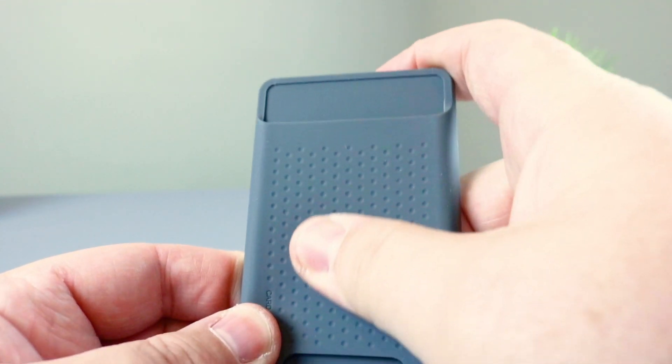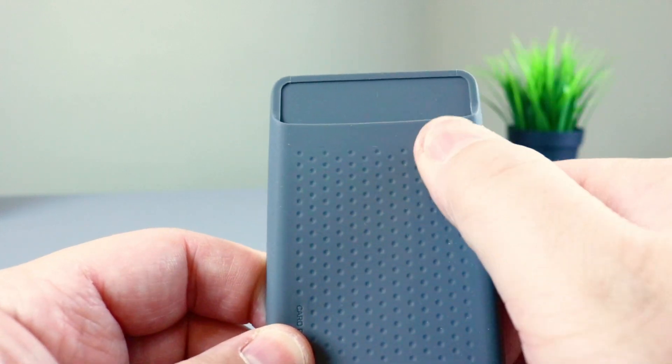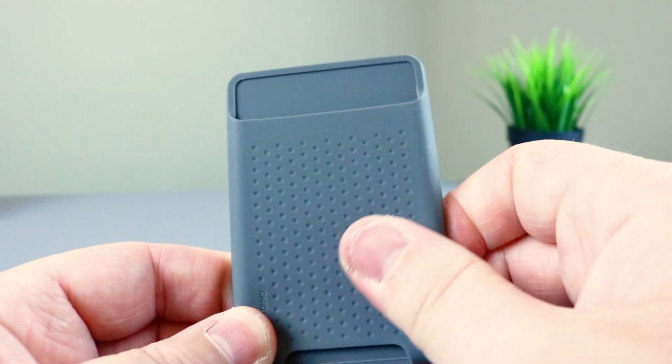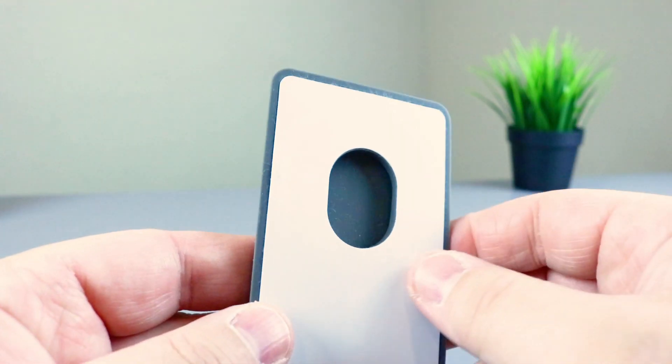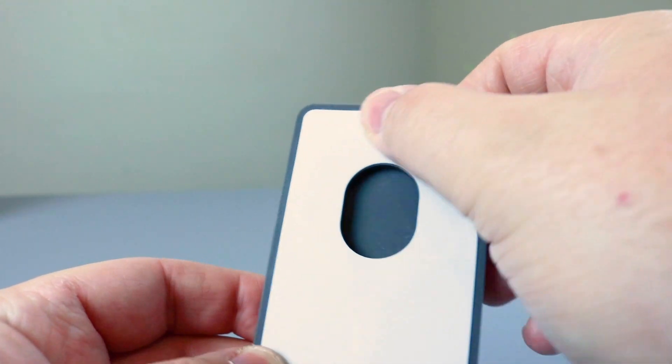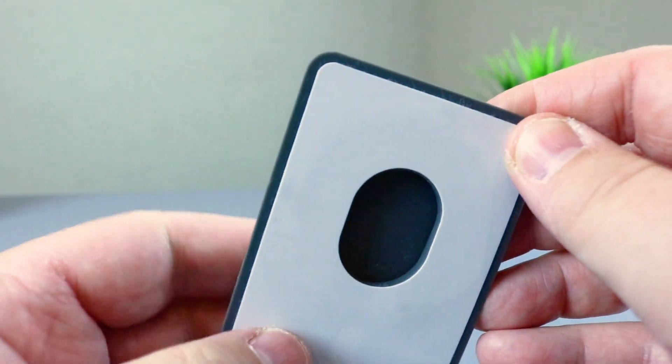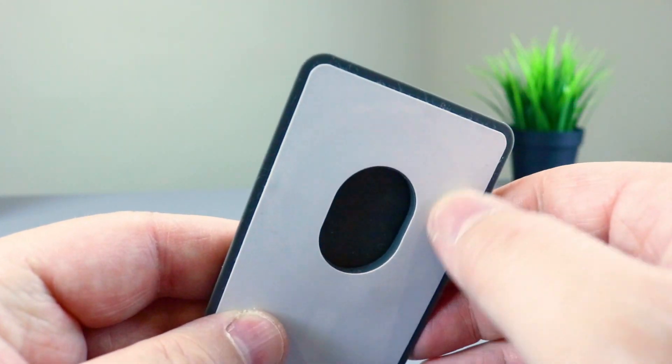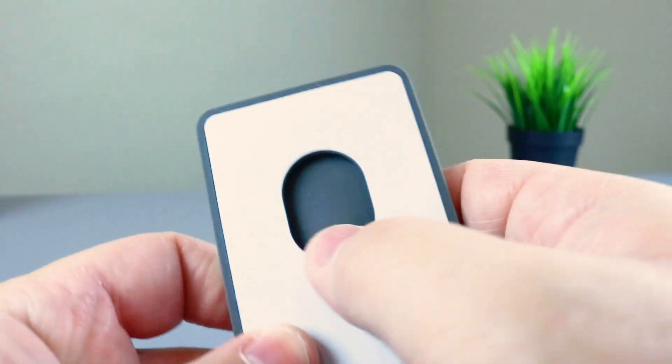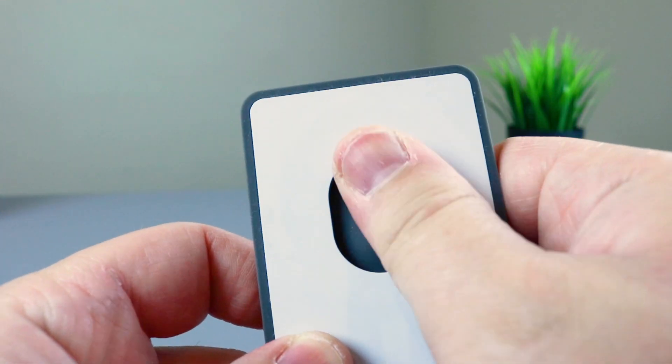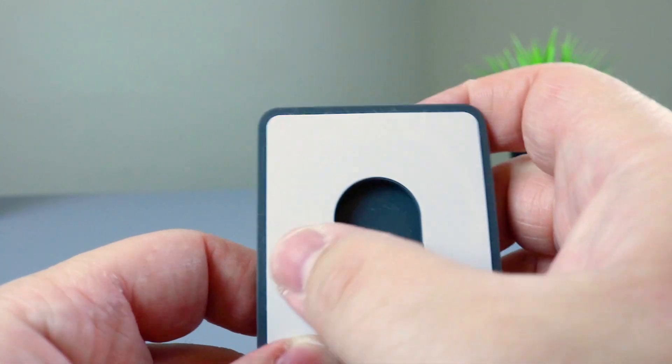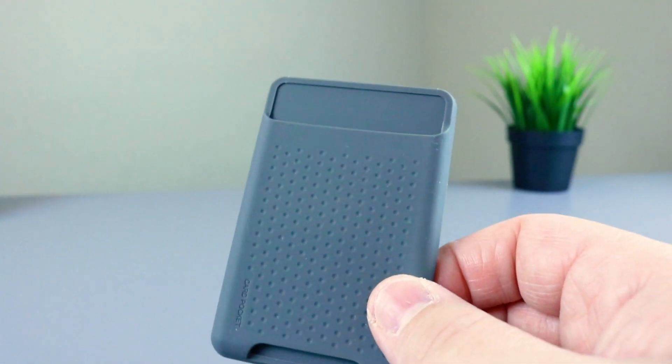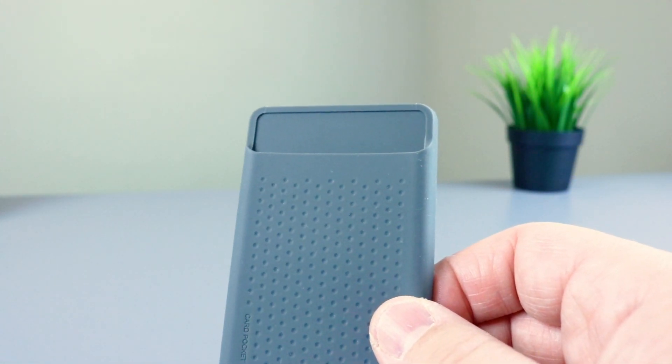So it has some stylistic dots on the back of the wallet. And then if you turn it around, you can kind of see the ring. That's where the magnets sit. This is a thumb hole cutout. So you can access the cards you put in. It advertises that it holds up to two cards.